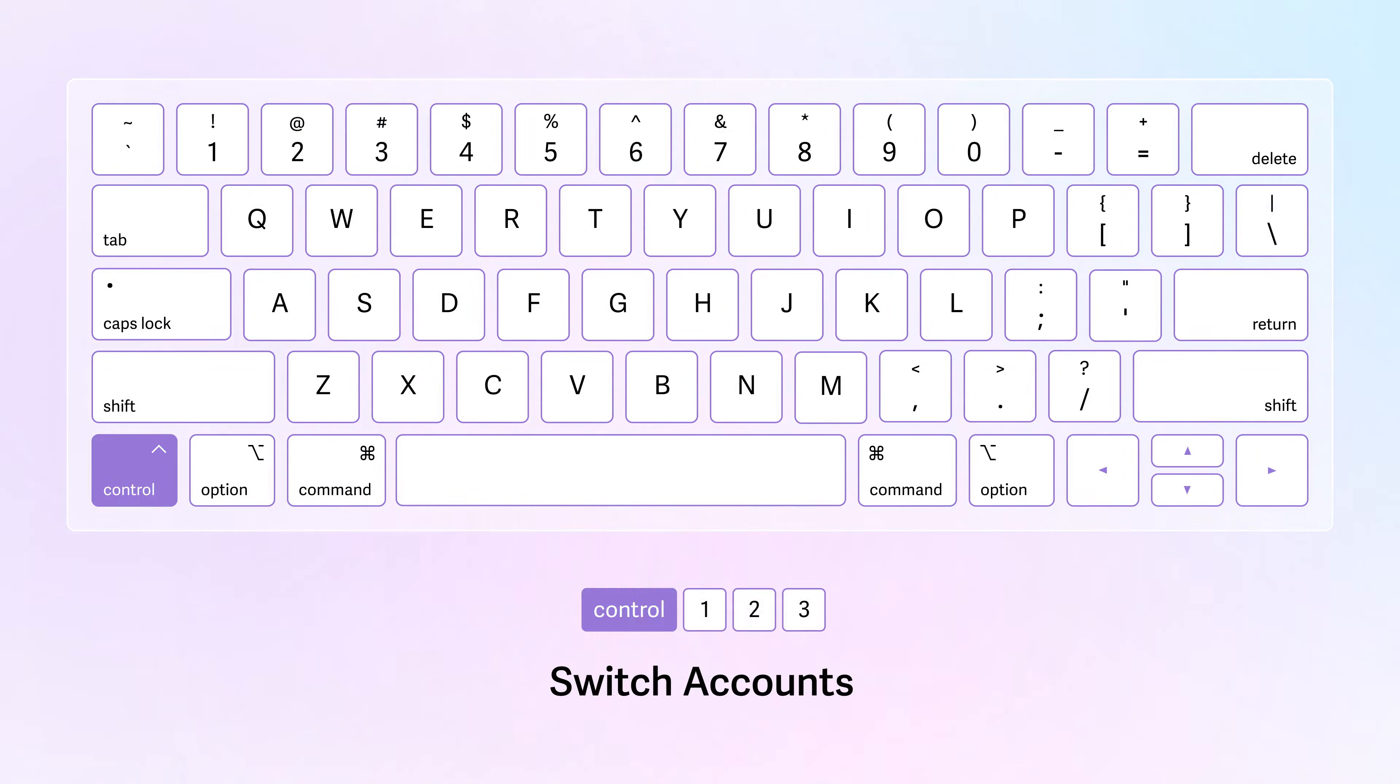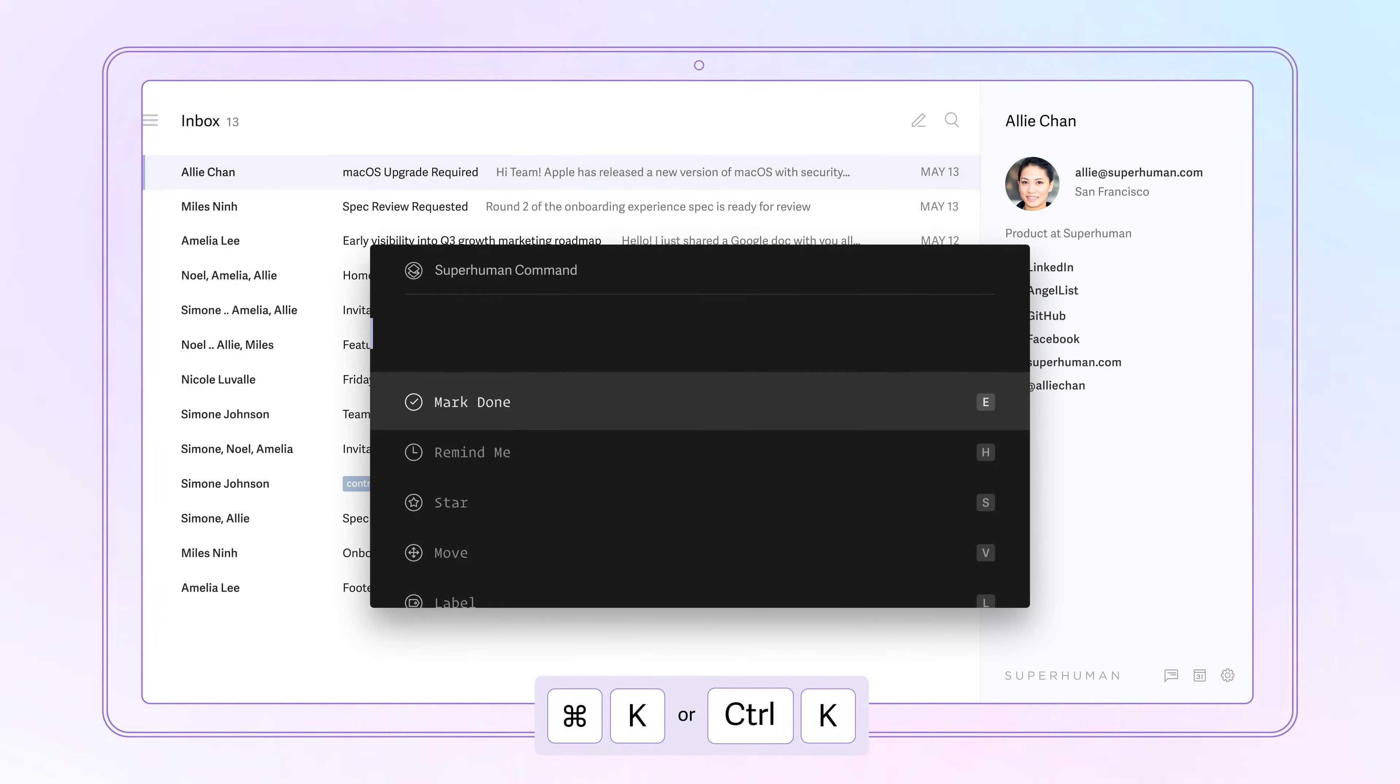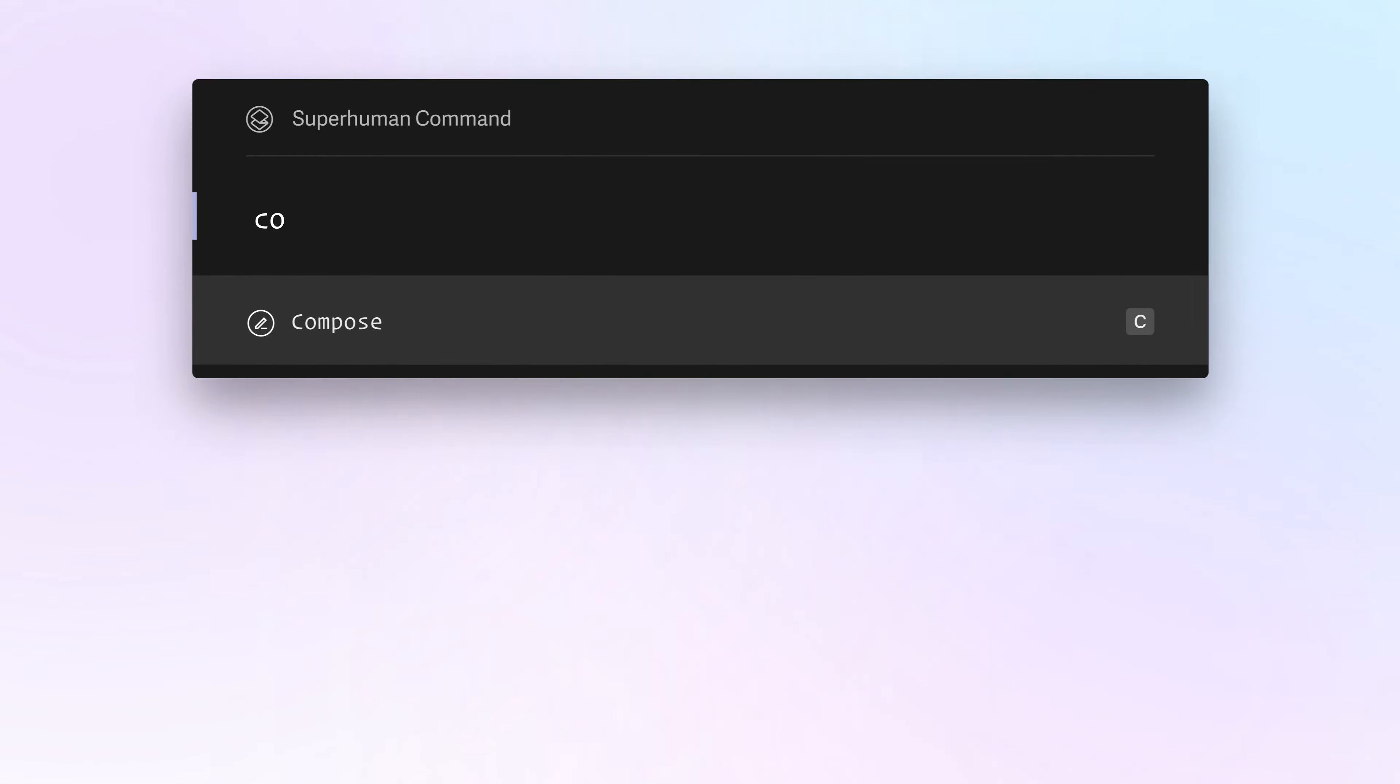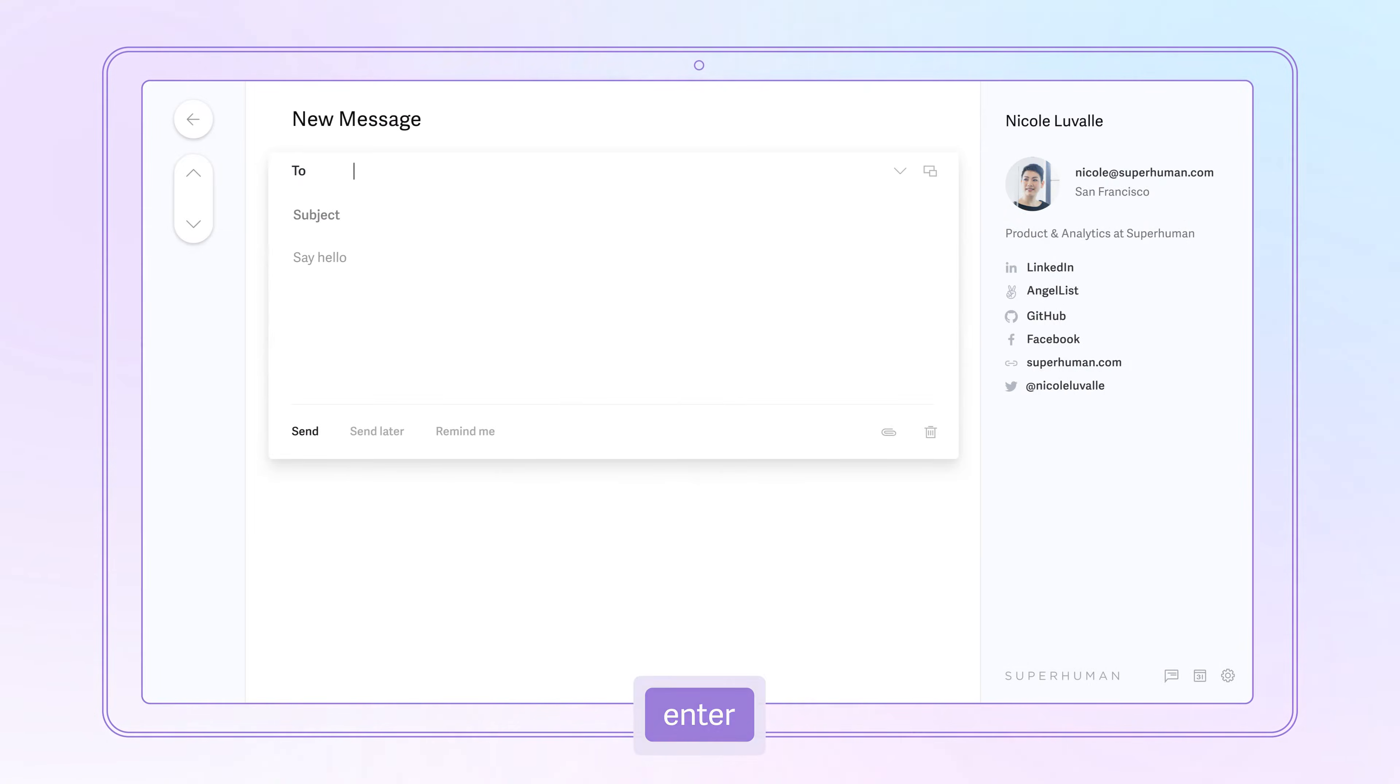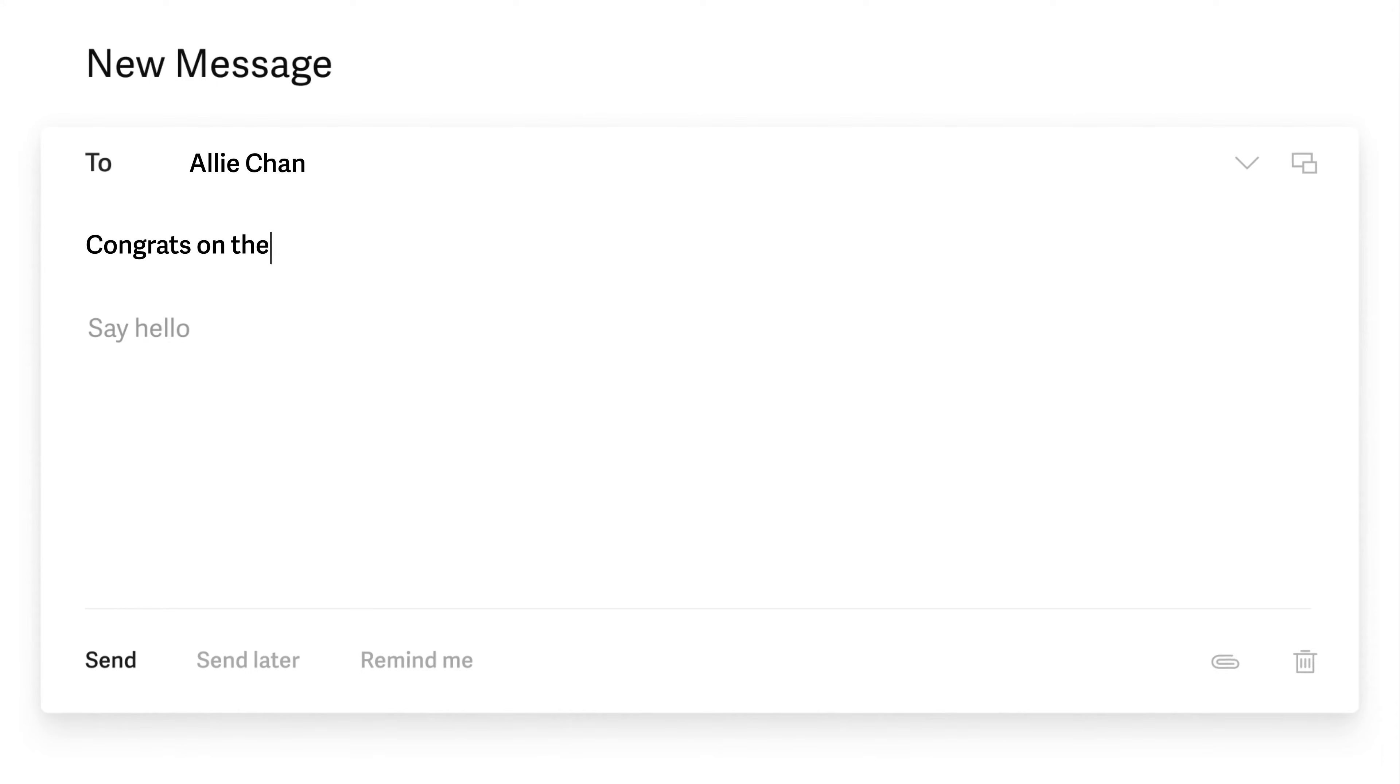Soon, you'll be able to navigate almost exclusively using shortcuts. If you don't know a shortcut, just hit Command-K to open Superhuman command. From there, type the action you want to take and hit Enter when it's highlighted. This empowers you to use the keyboard even before you know the shortcuts.